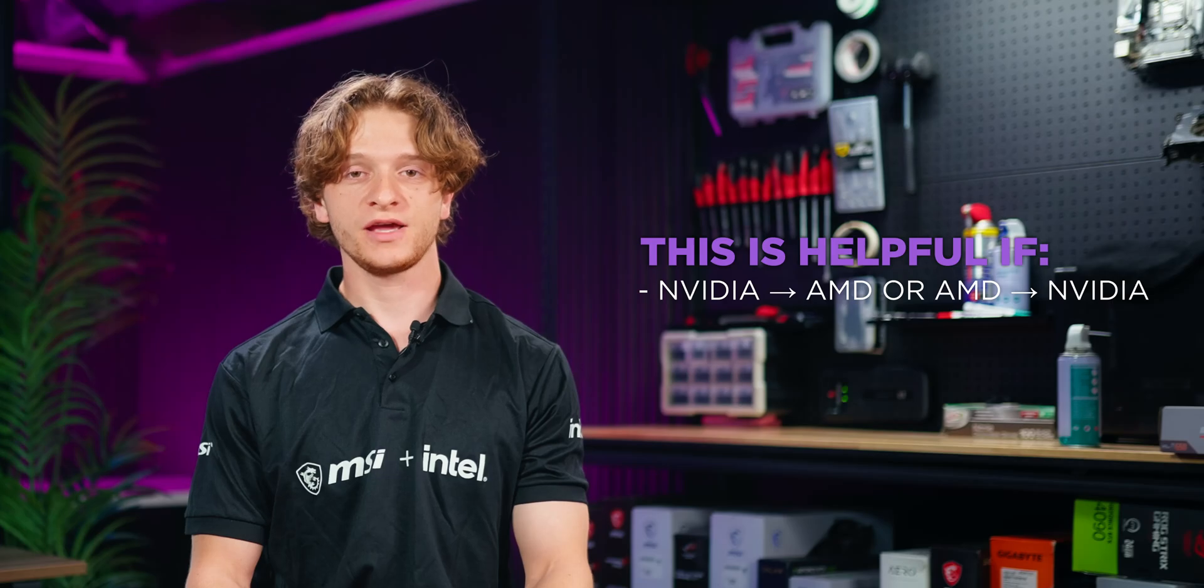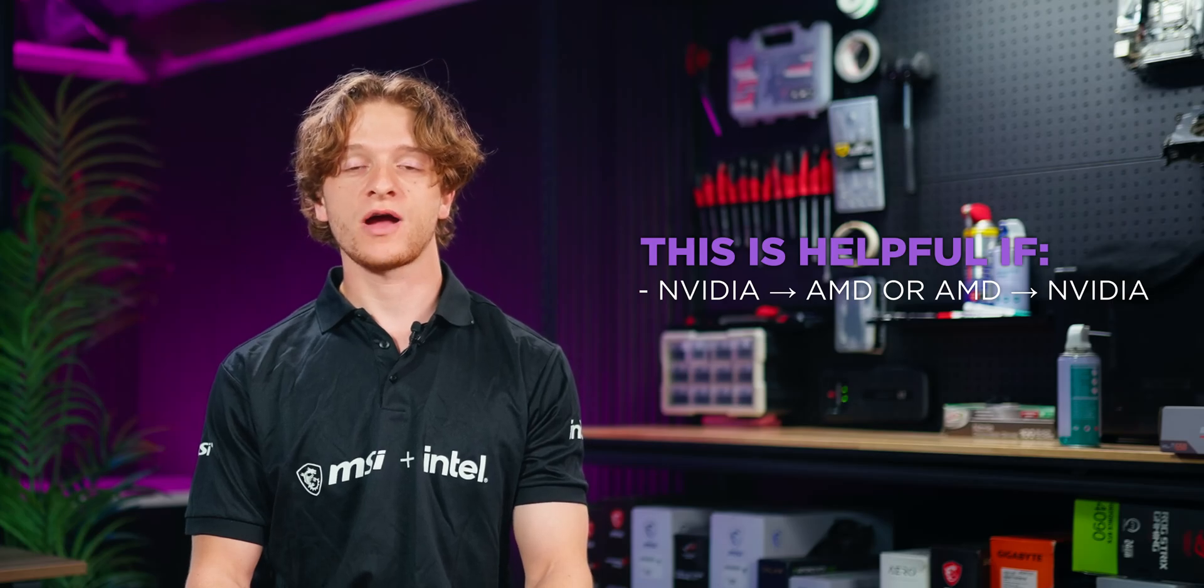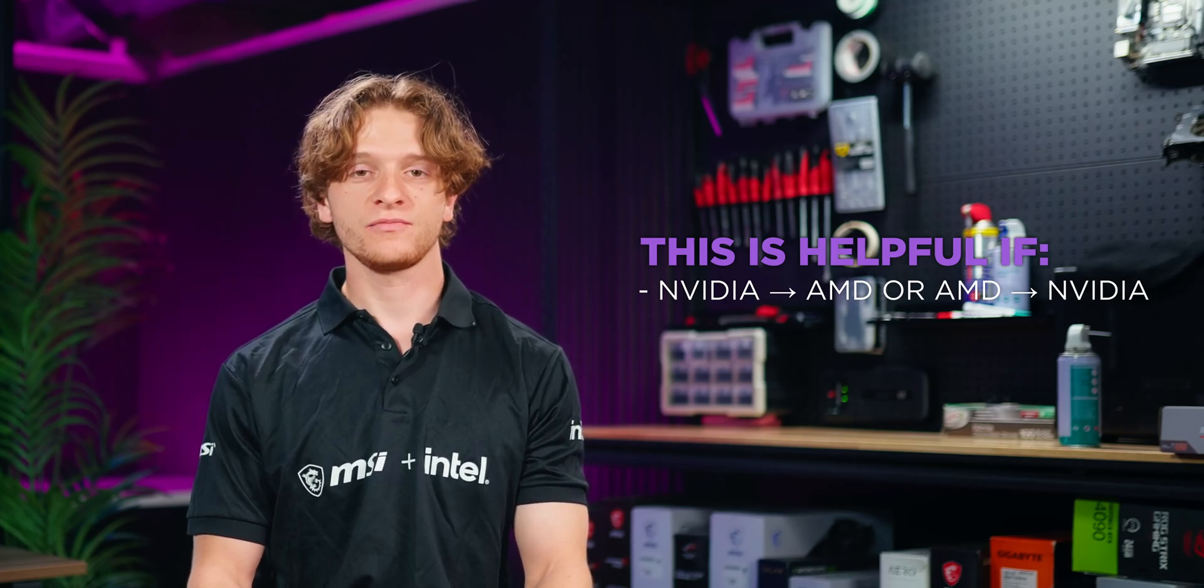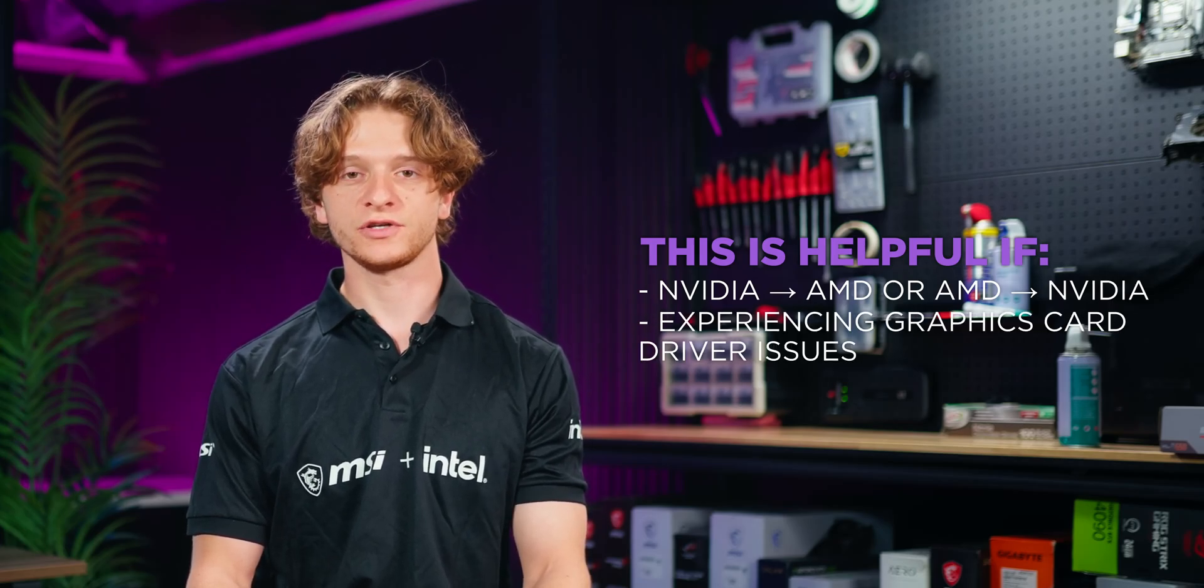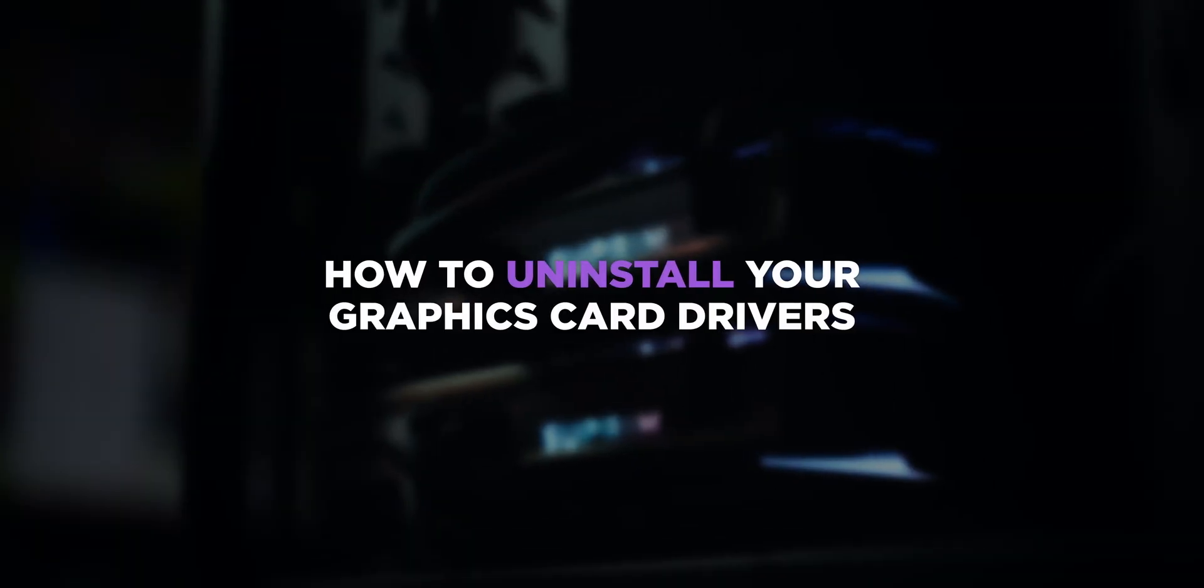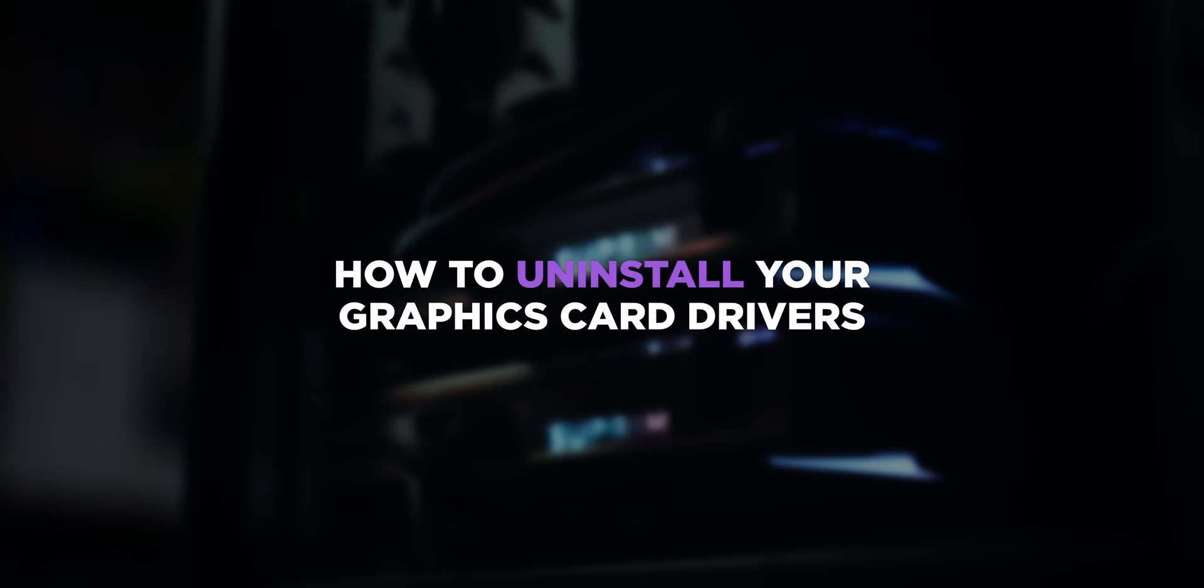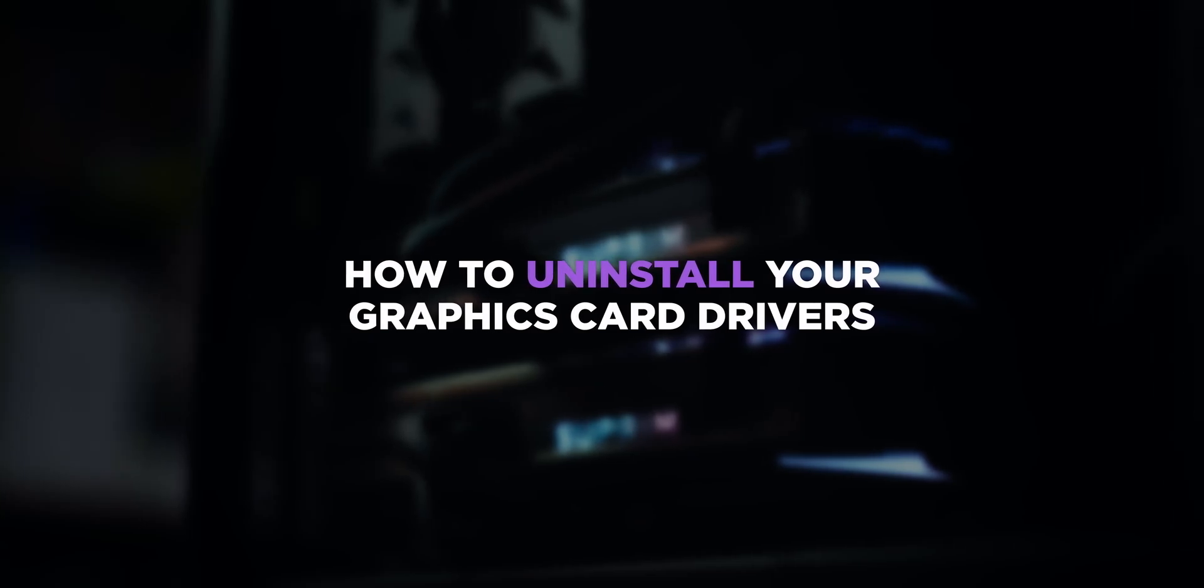This is helpful if you're going from Nvidia to AMD or AMD to Nvidia, or you're experiencing graphics card driver issues. For this demonstration we'll be using an Nvidia graphics card but this process also applies to AMD graphics cards. Timestamps can be found in the video description.